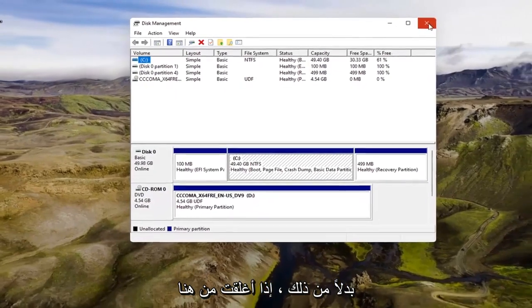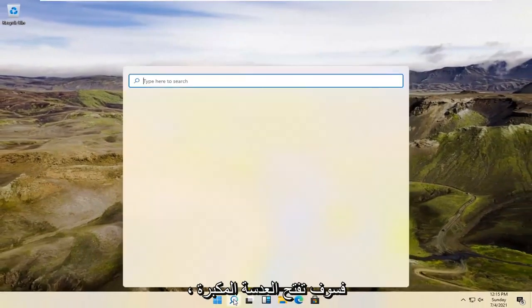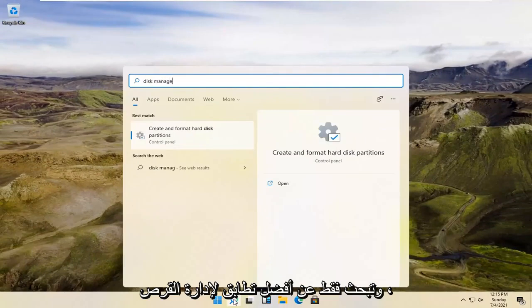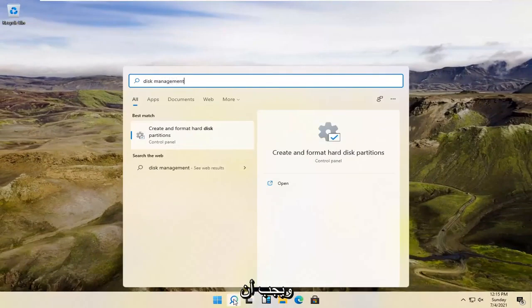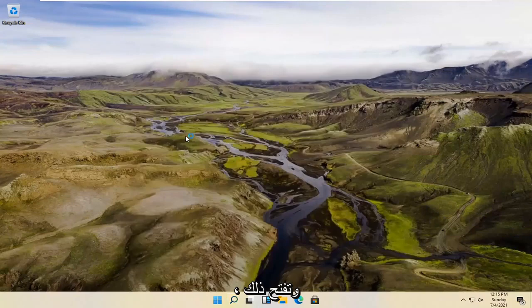Alternatively, if you close out of here, we're going to open up the magnifying glass and just search for Disk Management. Best match should come back with Create and Format Hard Disk Partitions. Go ahead and open that up.